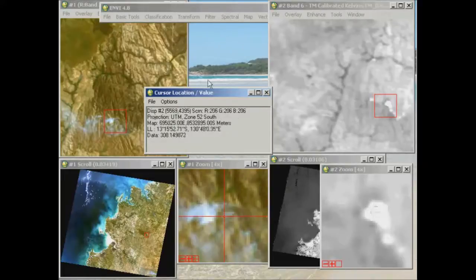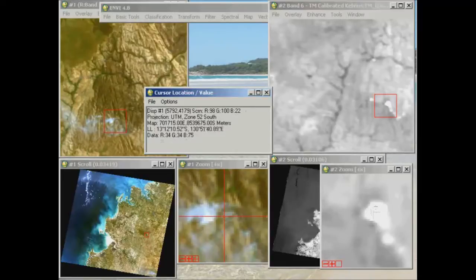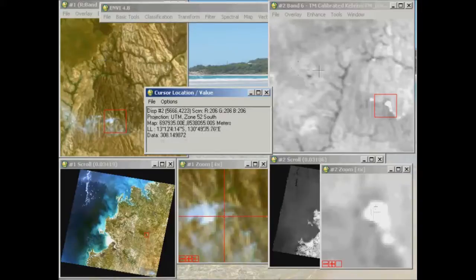If I do the same thing in my multiband image, you'll see values for red, green, and blue — because we've got three bands displayed. These are the pixel values for each of those bands at the exact crosshair location, compared to just the single number in the single-band image.